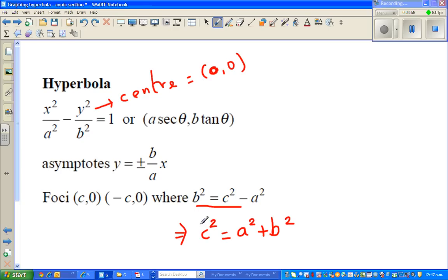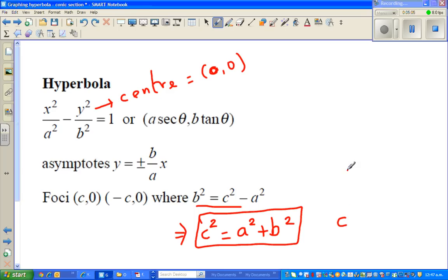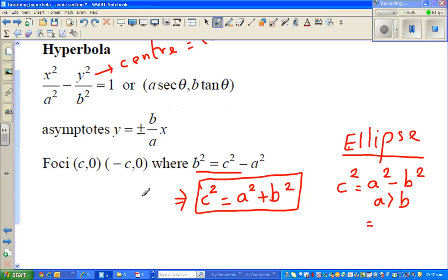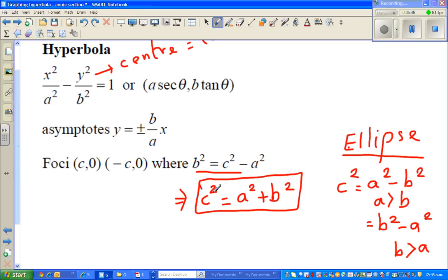Here is how to remember: in an ellipse, c² equals the greater radius squared minus the smaller radius squared — that is a² − b² if a is greater than b, or b² − a² if b is greater than a. In a hyperbola, the focal length squared is a² plus b², where a² is the denominator of x².